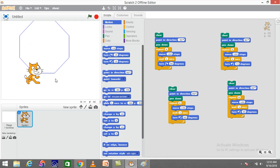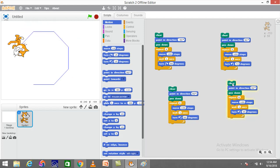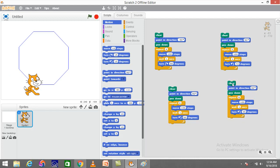I'll place it somewhere below so I can see it drawing clearly. Clicking on it, it starts drawing a perfect octagon. That's how regular polygons can be designed on Scratch using simple move and turn commands, along with the repeat block to reduce code size and effort.